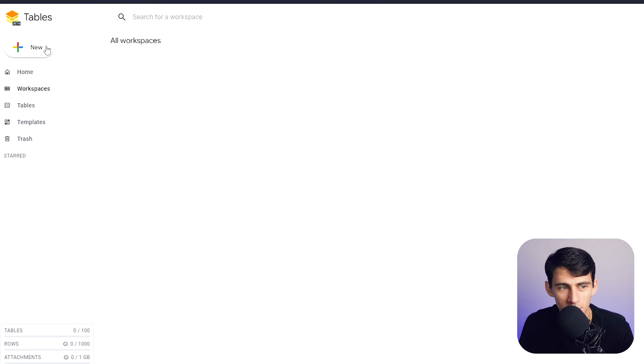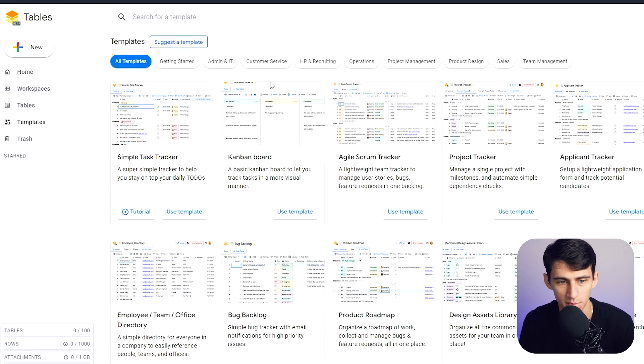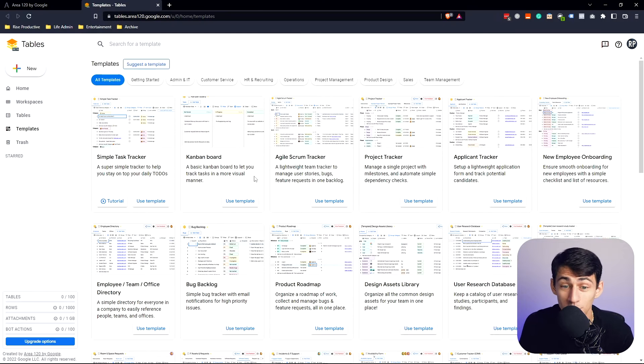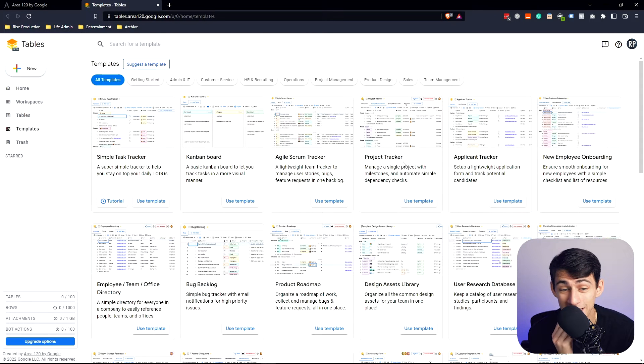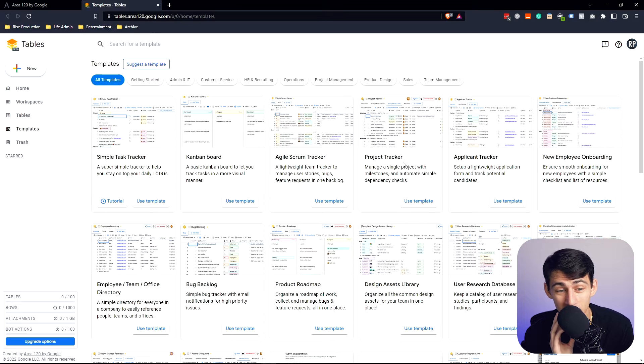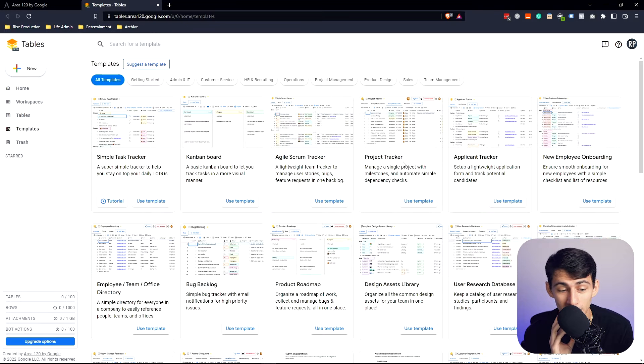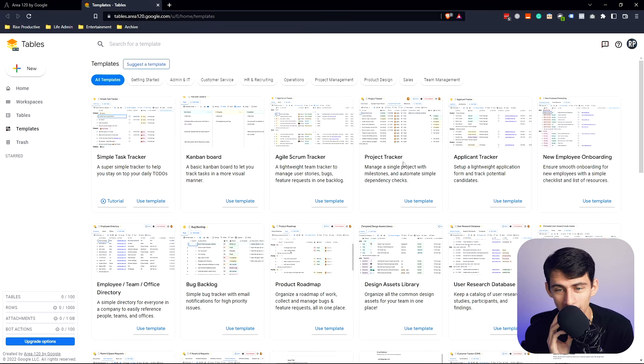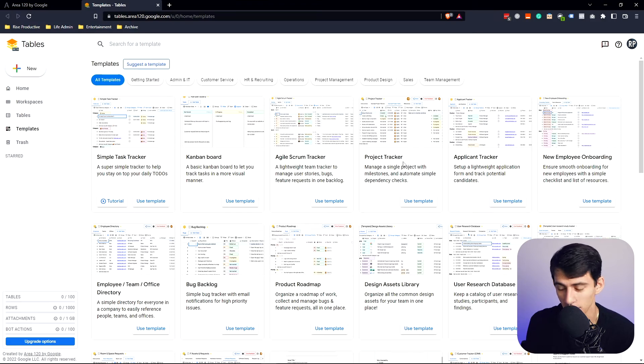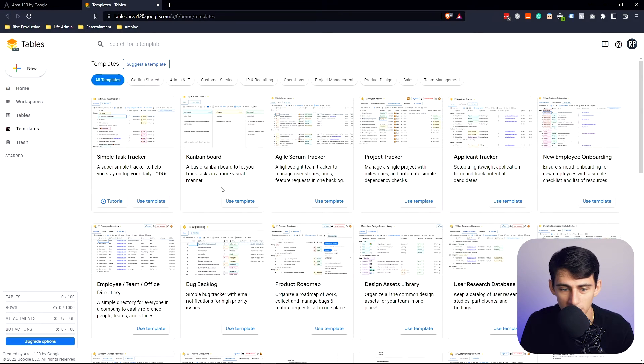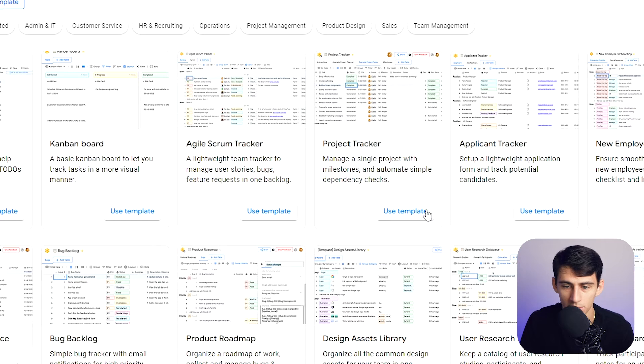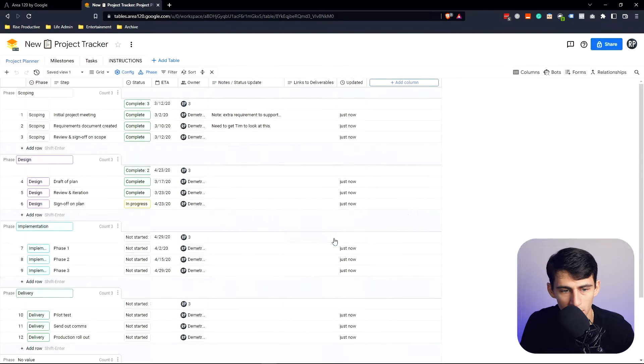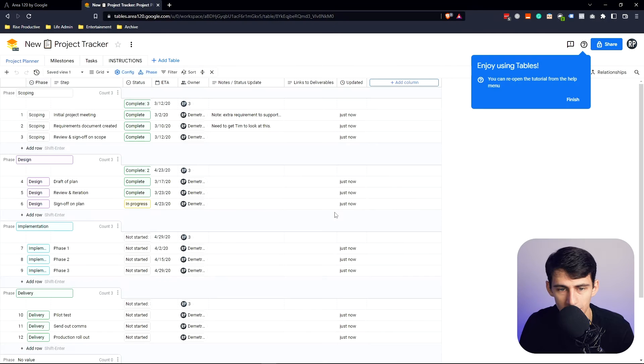This is pretty unique. So if I go to the top left here, you can see I can start with a template, make a blank workspace. Let's just do a template just to see what they got. They got scrum boards, project management, Kanban board views, simple task trackers, project roadmaps. They got a lot of stuff here that reminds me a little bit of those other applications. And I just didn't know this existed until recently. So let's get into an example table. Let's go to a project tracker here, get started.